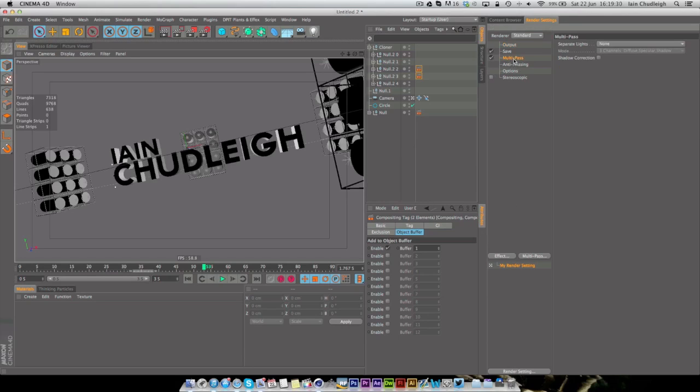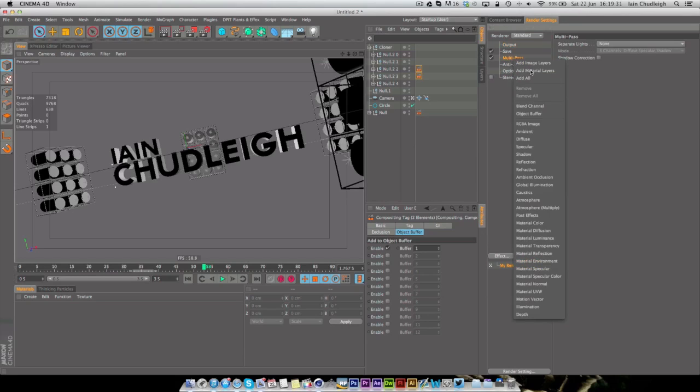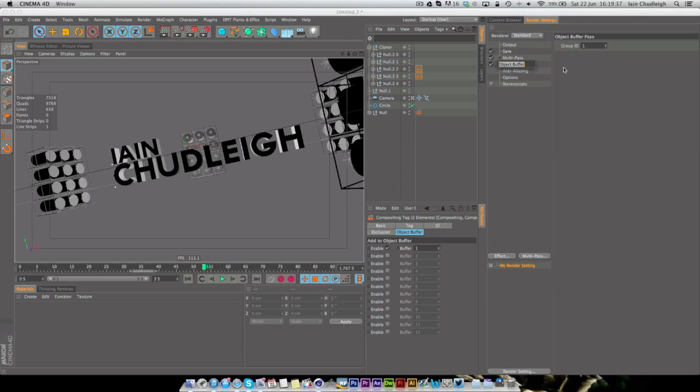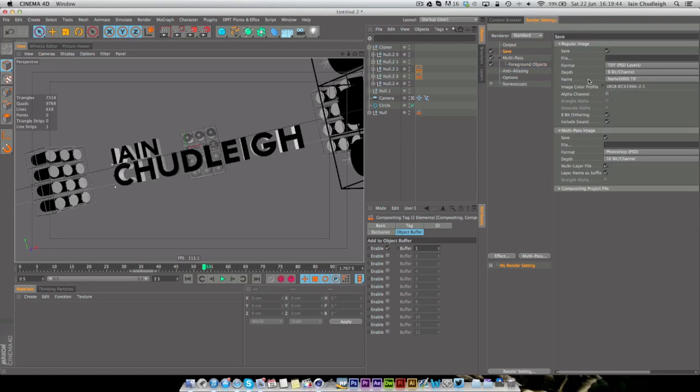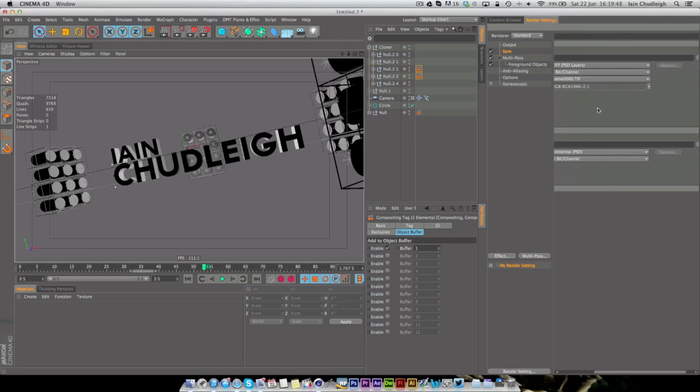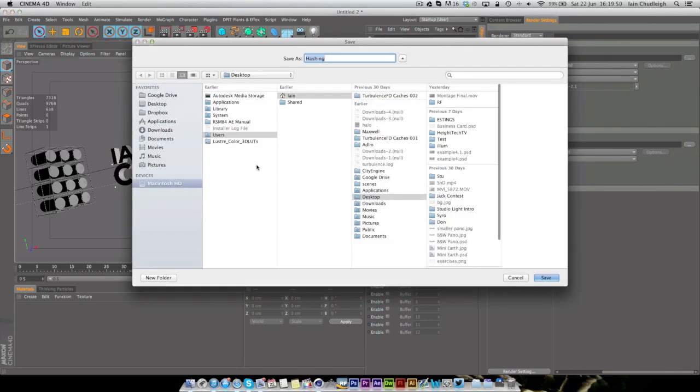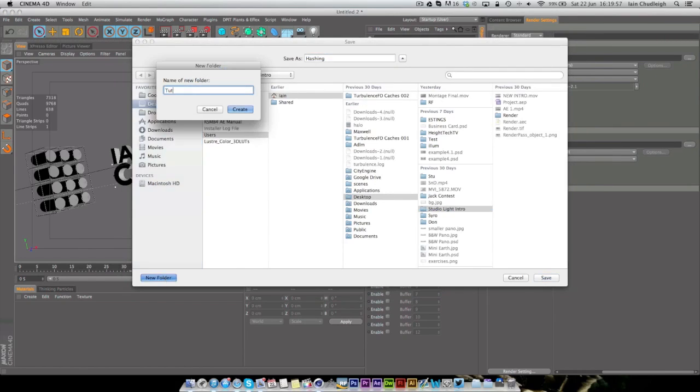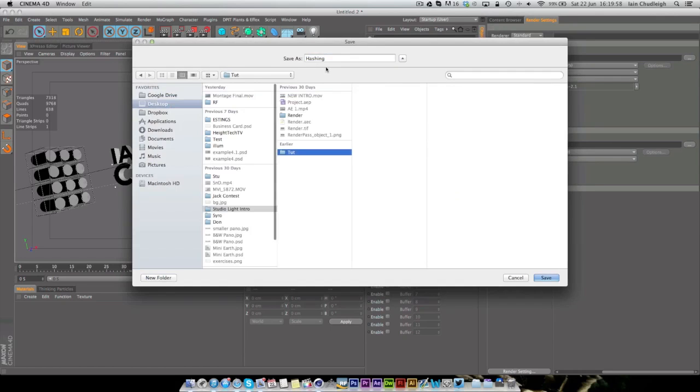To get the actual pass out, we need to enable Multipass in the render settings. Just right click, add Object buffer. And even though it doesn't really do anything, I like to just organize it here so say Foreground Object. And we also need to go into the save and select a file path.